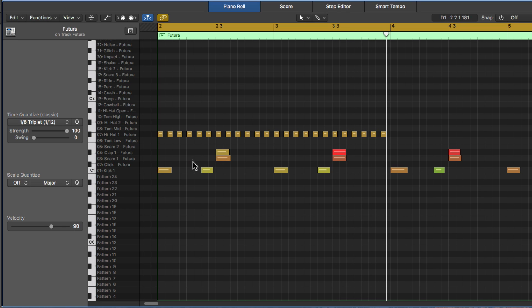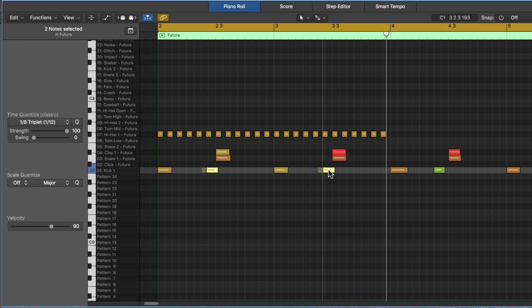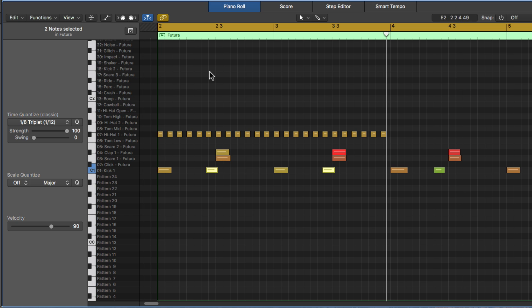So one thing I could do is I could pull these kick drums back a bit to align with this hi-hat note, and then quantize those as well. And you get a fully swung or triplet feel beat.